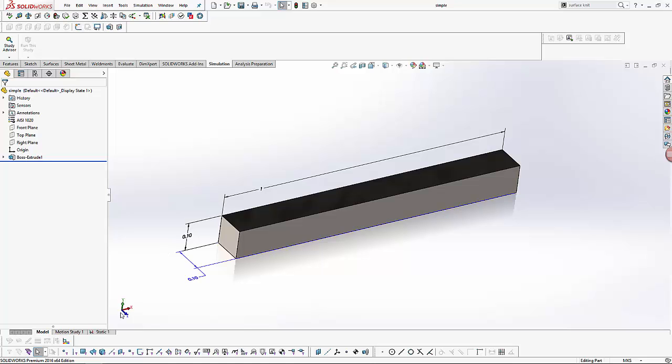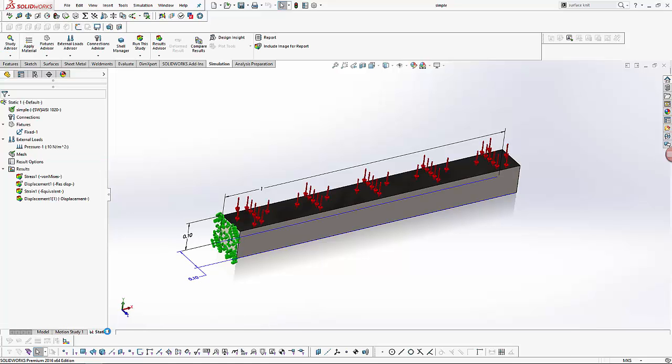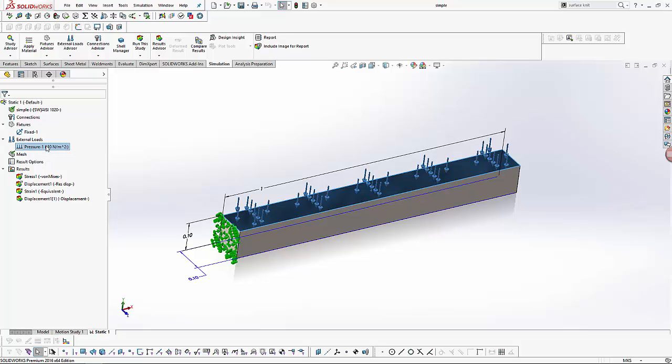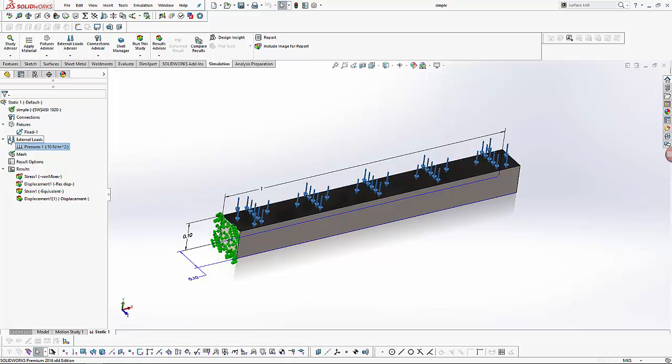Next, let us look at the simulation study which I have already set up. It is a static study with a lateral load of 10 Newton per meter squared applied on this face. The area of this face is tenth of a meter squared, so the applied force on this face will be one Newton. Also, this face is held fixed as a boundary condition.